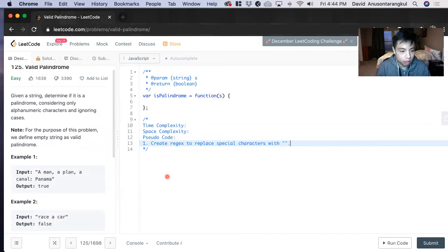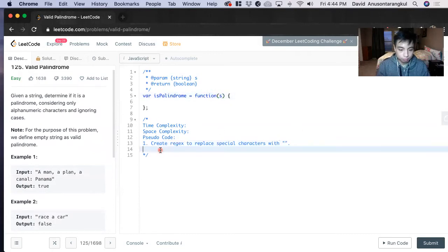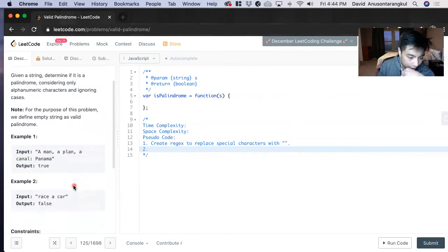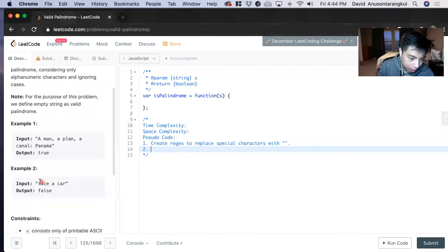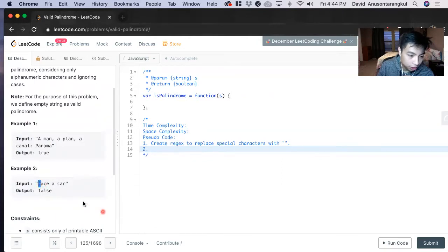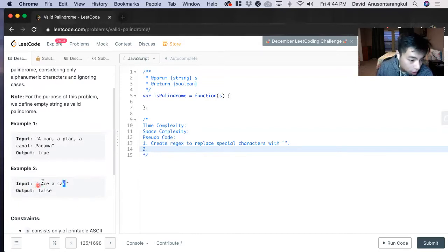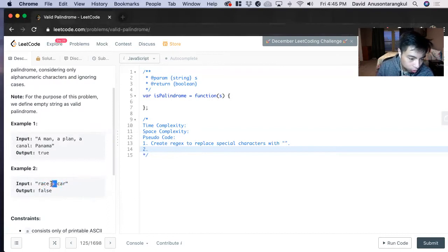That's to clean up the string that they give us, this S string. Next, how we're going to make sure that it's a palindrome is we're going to use the pointers. What we're going to do is check the first character with the last character. If there's a match, we move on and continue iterating through until we go through it.